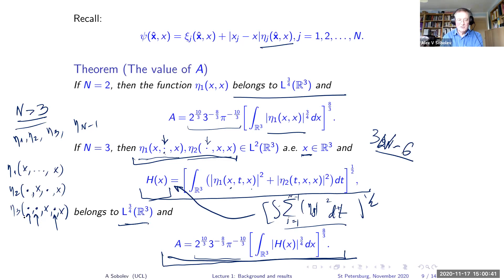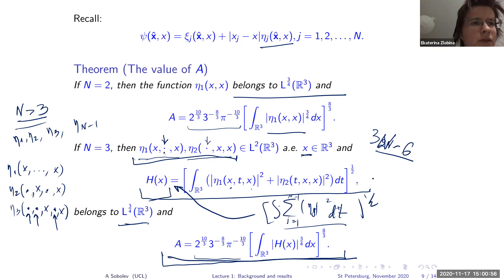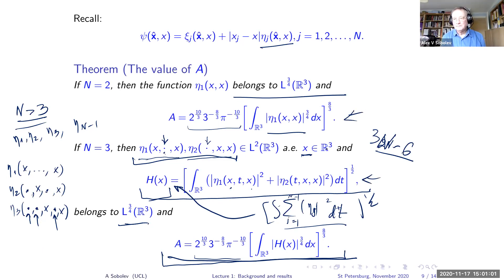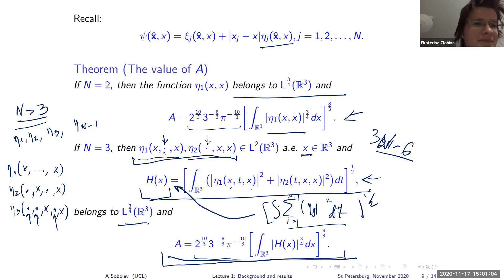The speaker explains why this generalization was not presented explicitly: one needs to carefully account for all the extra variables. For two particles it is straightforward. The audience member thanks the speaker for the clarification, and the speaker thanks them for the question. Farewells are exchanged, and the session ends.